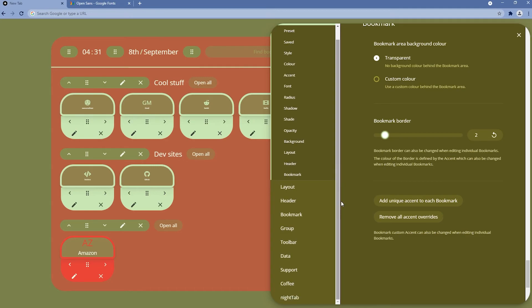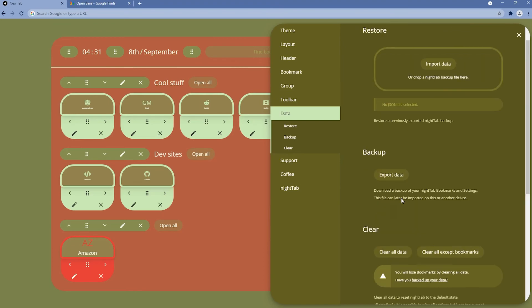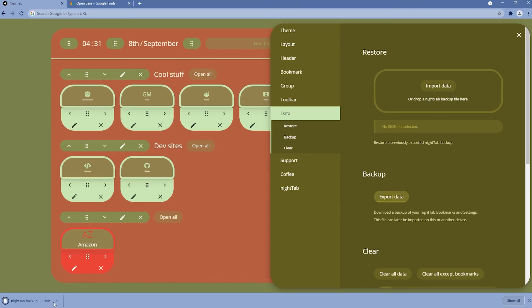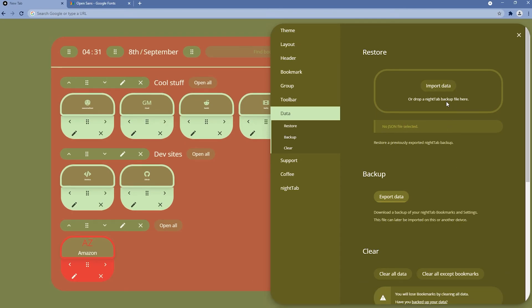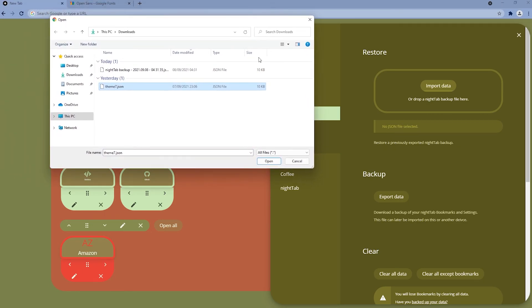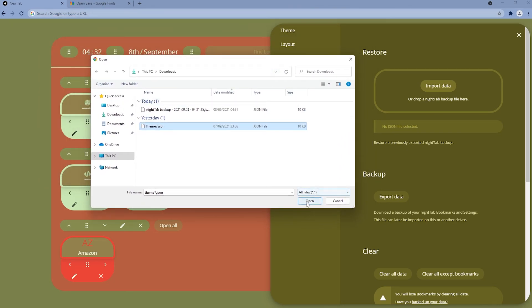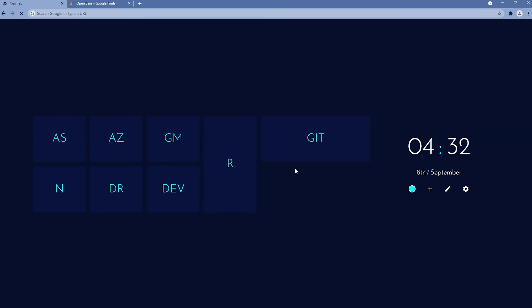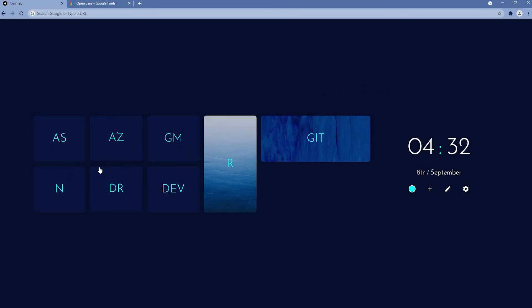If you want to use a custom theme, go to the data section where you can import data — a custom theme downloaded from the web or the Night Tab GitHub. You can also export your current theme as a JSON file saved to your downloads. Importing Theme 7, clicking open and then import, shows a success message and applies the new theme. This theme looks quite nice — it has bookmarks without groups and the clock on the right instead of the left.